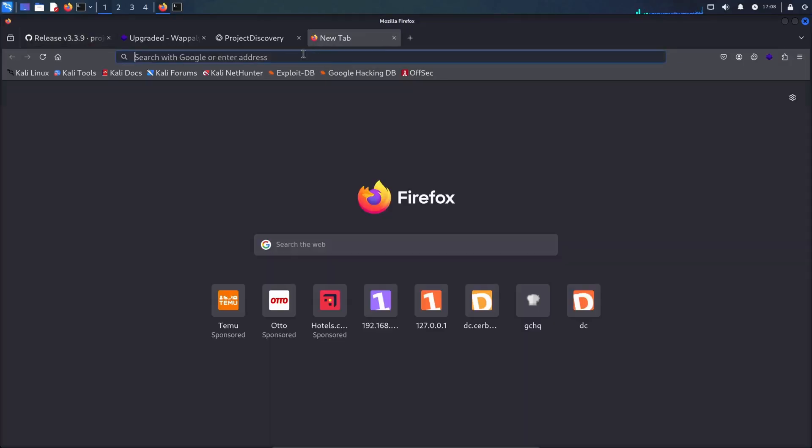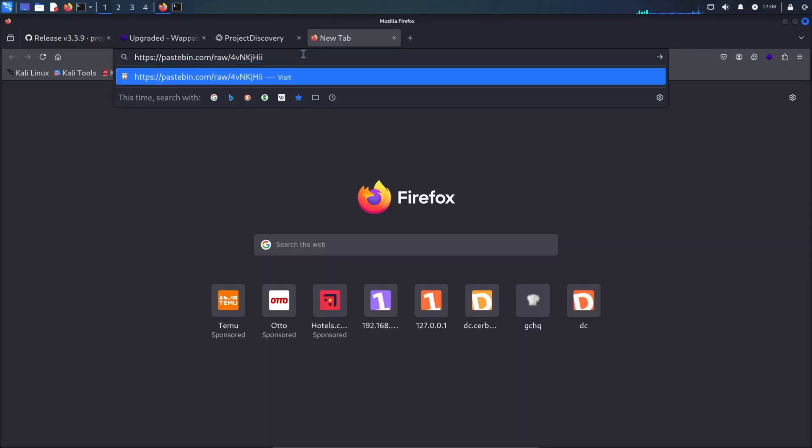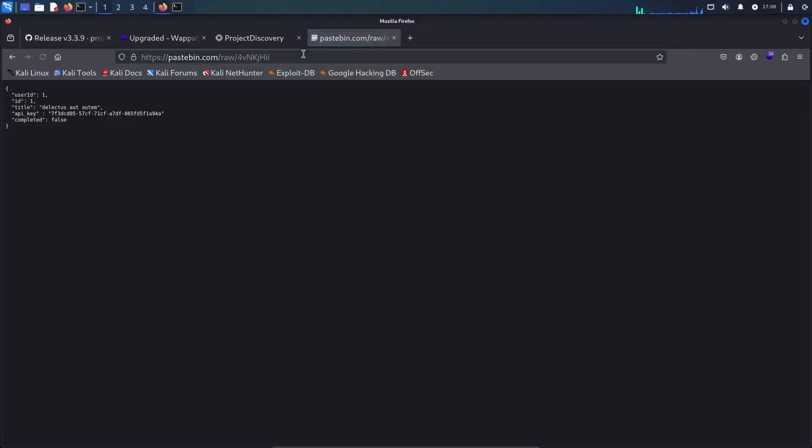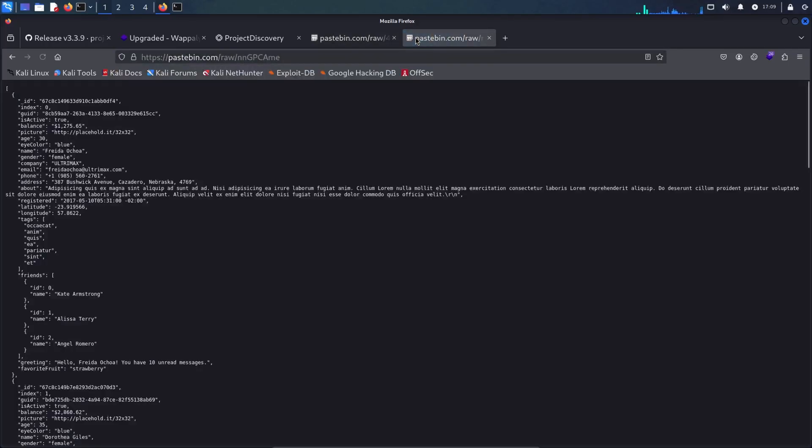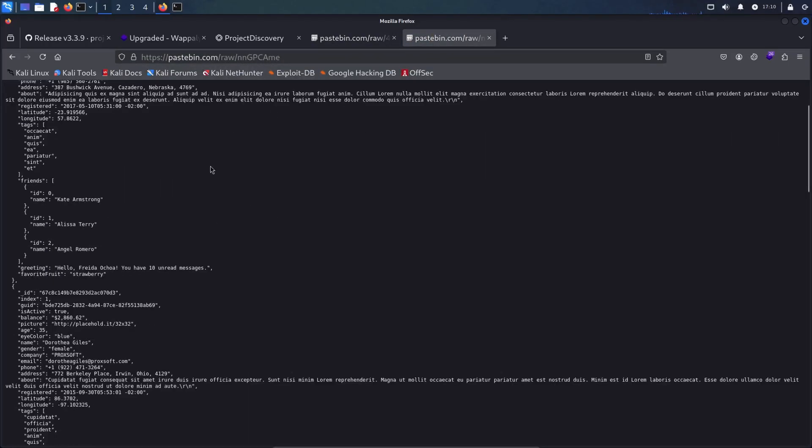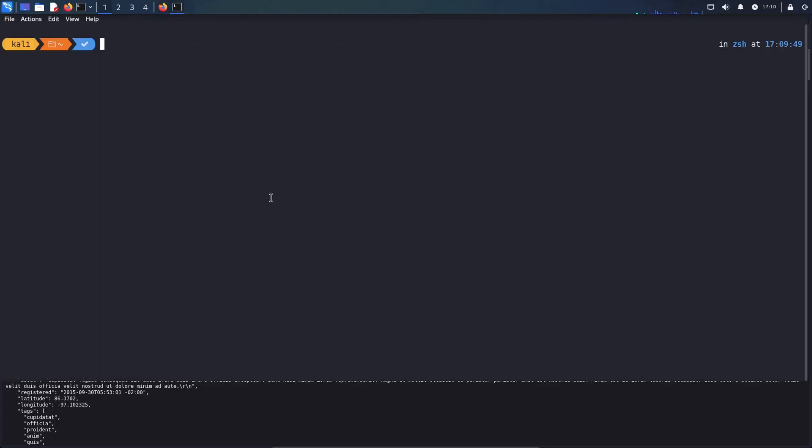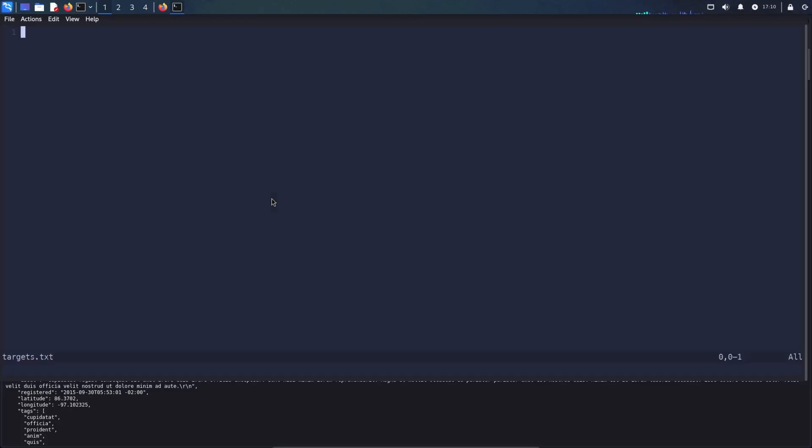Here I see I have a target which shows a user ID and an API key as a response. And I have another target which has a lot of emails and other juicy information. So let me create a file with the list of all my targets. Let me go back to terminal. And I will simply create targets.txt.